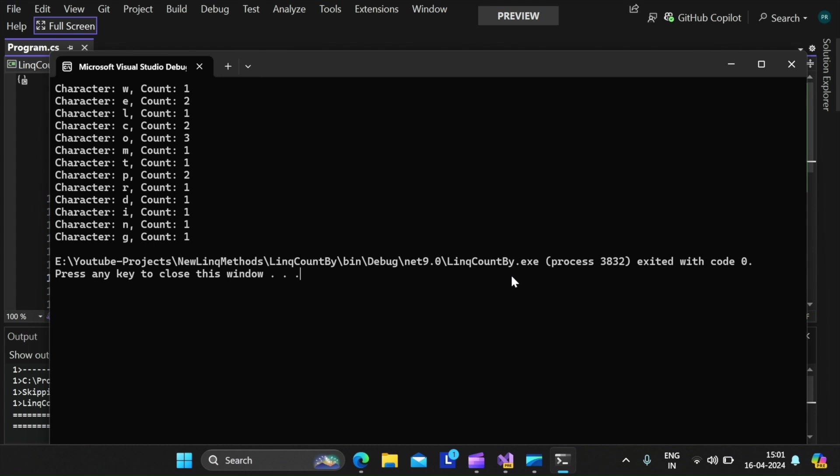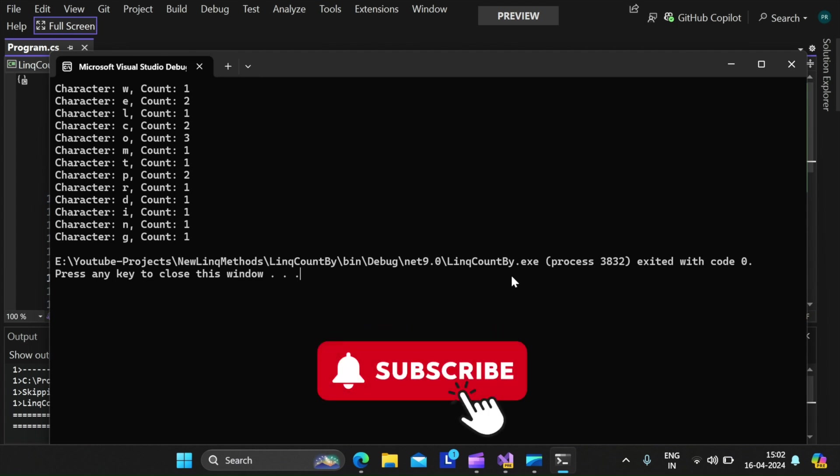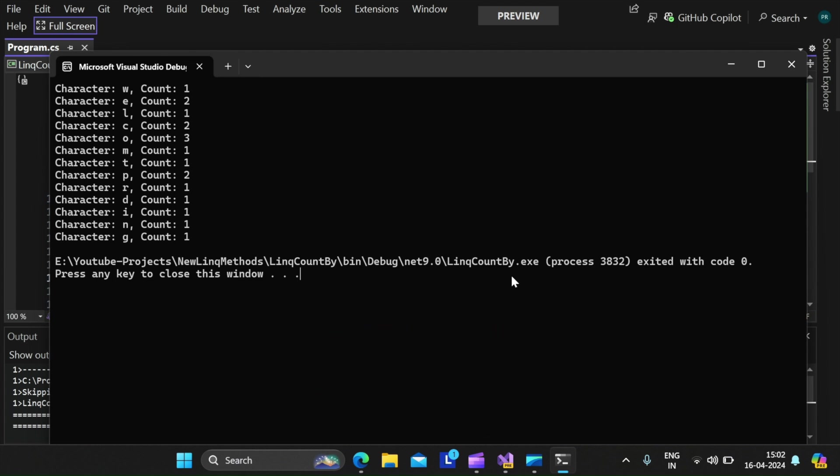So this is all about the new LINQ CountBy method in .NET 9. If you find this video helpful then please like, share and subscribe to my YouTube channel and stay tuned for the next updates. Thank you.